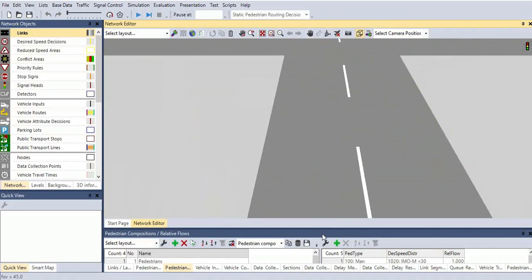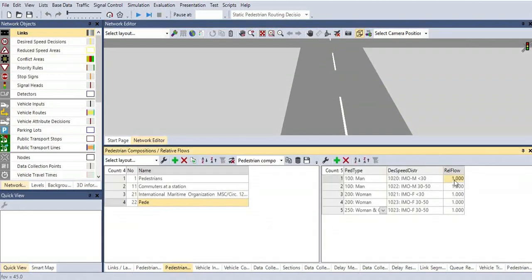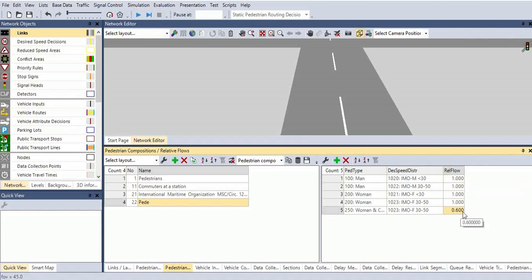We can also give the ratio of them. This ratio of one means in a thousand pedestrians—I'm giving a thousand pedestrians—how much ratio they want to go. Like that we can give. This woman ratio is 0.6%. Only 0.6% will go. Like that we can give.